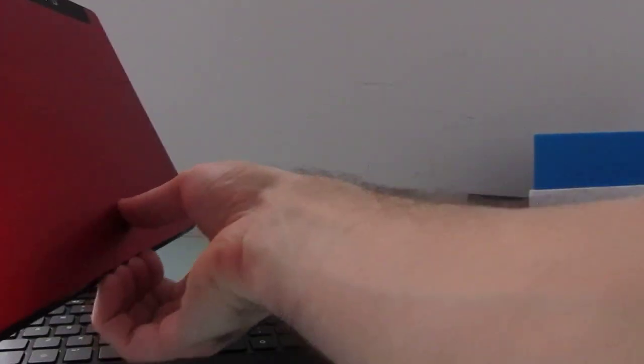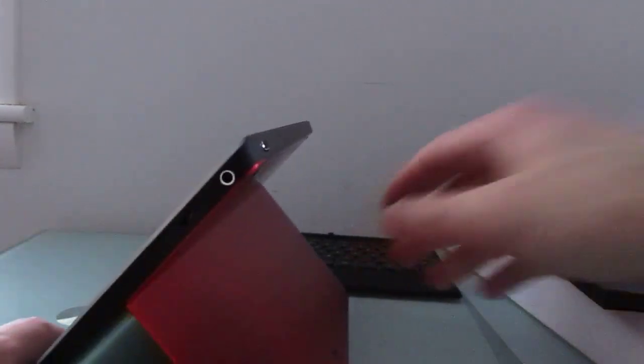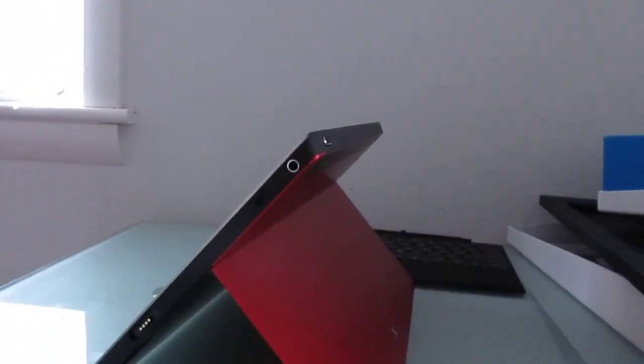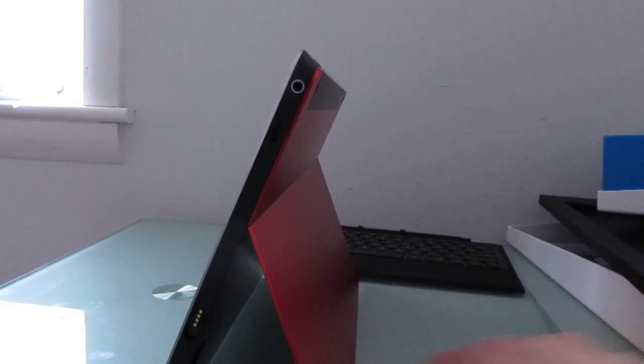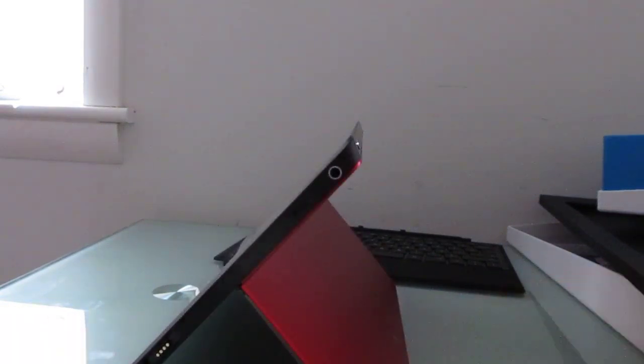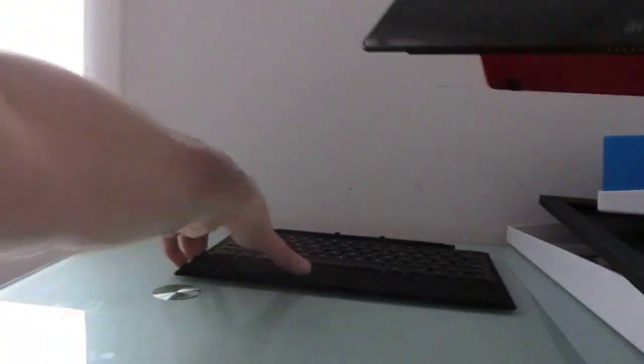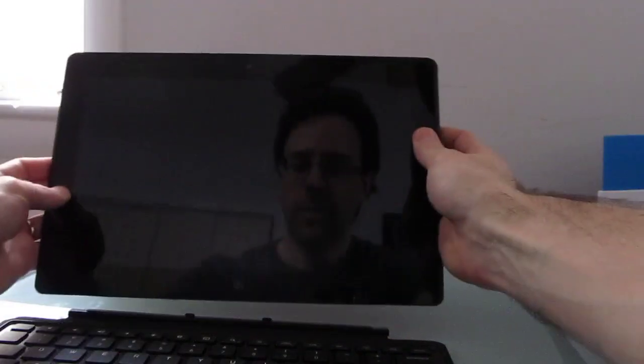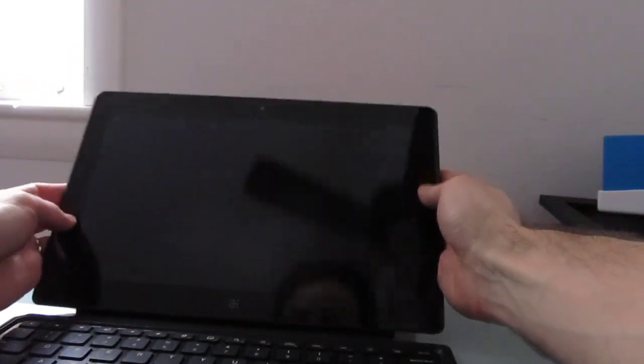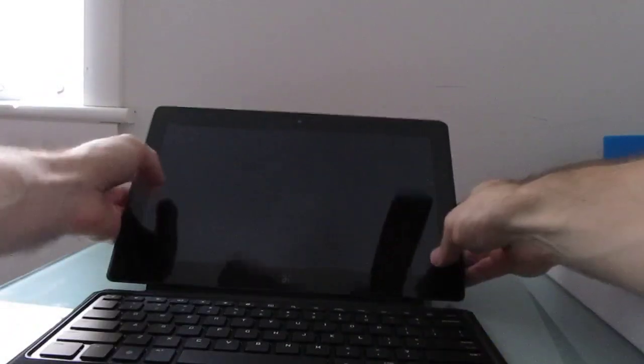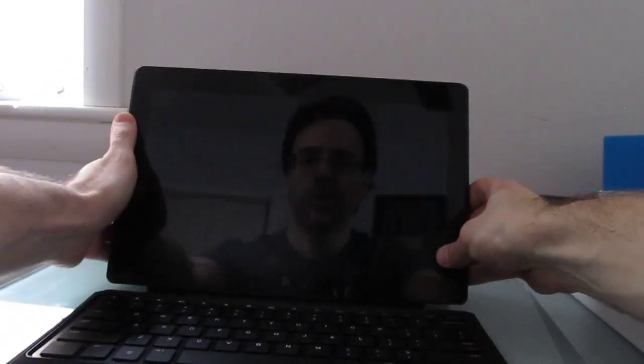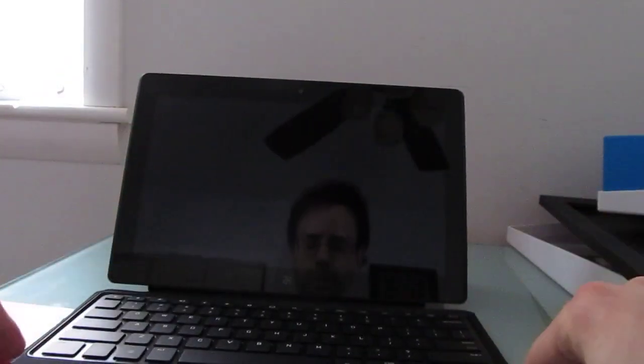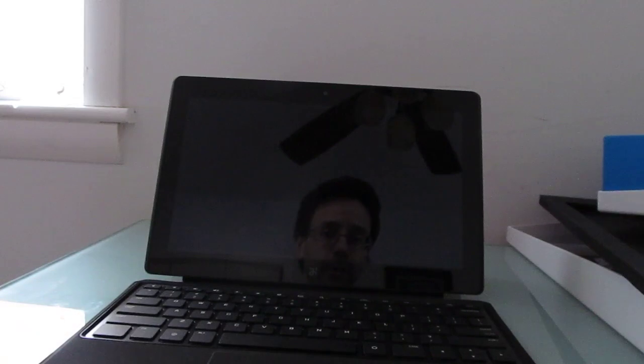There is a kickstand on the back here, it's a multi-angle kickstand. So we can prop it up at two different angles. And then it's designed to fit into that magnetic dock. So we can use this as a cover, we can prop it up and use it like a laptop, and it's got a very Microsoft Surface kind of feel.